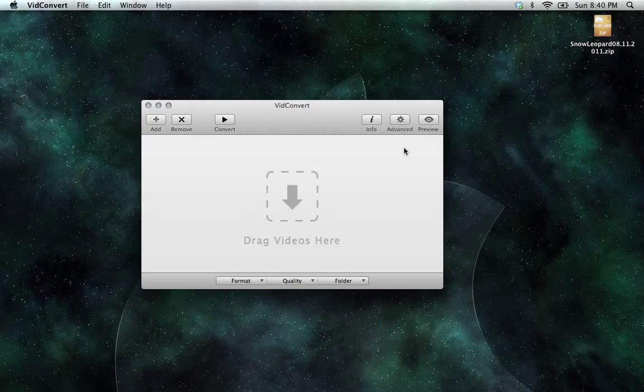And that's how you install a conversion engine for VidConvert.